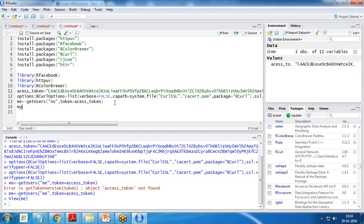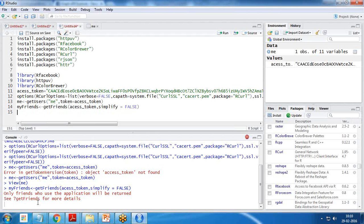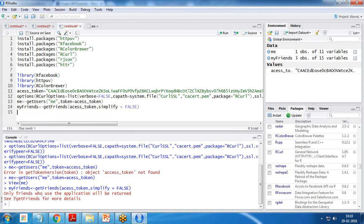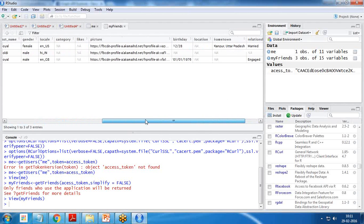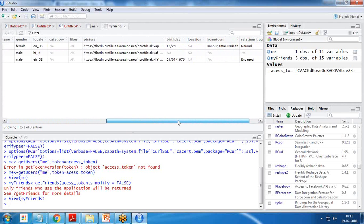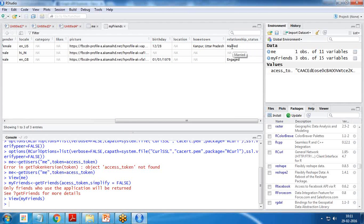I also want to get my friends' details. I create a new object: my_friends is equal to getFriends(token = access_token, simplify = FALSE), and execute it. As I mentioned earlier, only friends who use the application will be returned. We got their records — the data is loaded into my_friends. Clicking on it, I can see three of my friends have registered for a developer account.